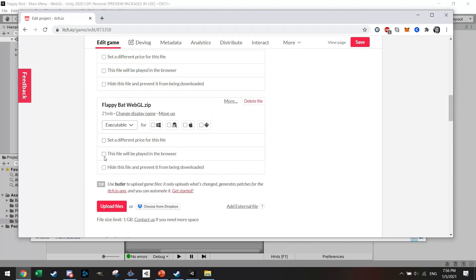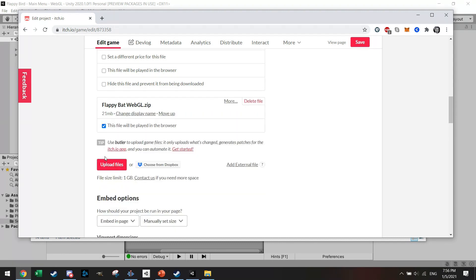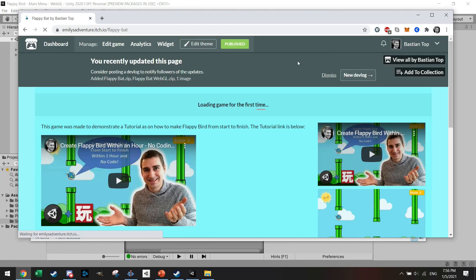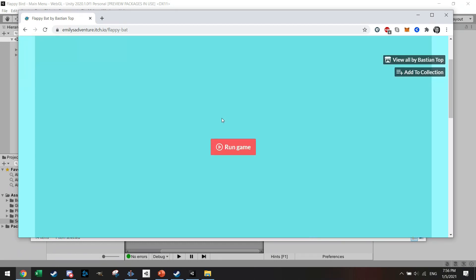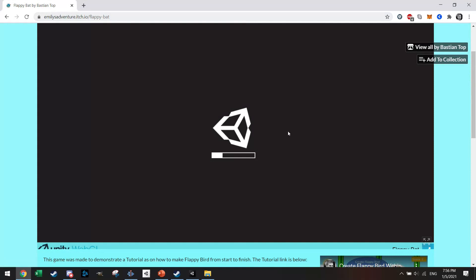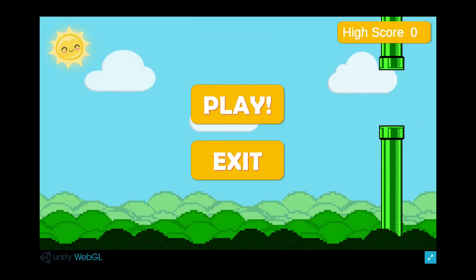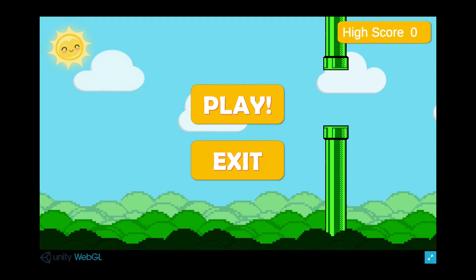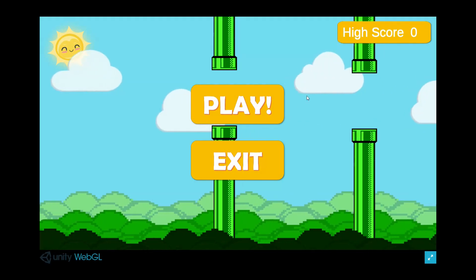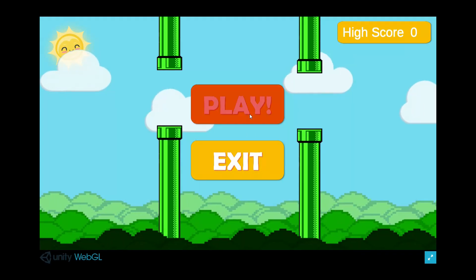This one will be played in a browser. I'm just going to save it and view the page. It's loading the game for the first time. I'm going to run the game. As you can see, the game is working now and we can play. Great!